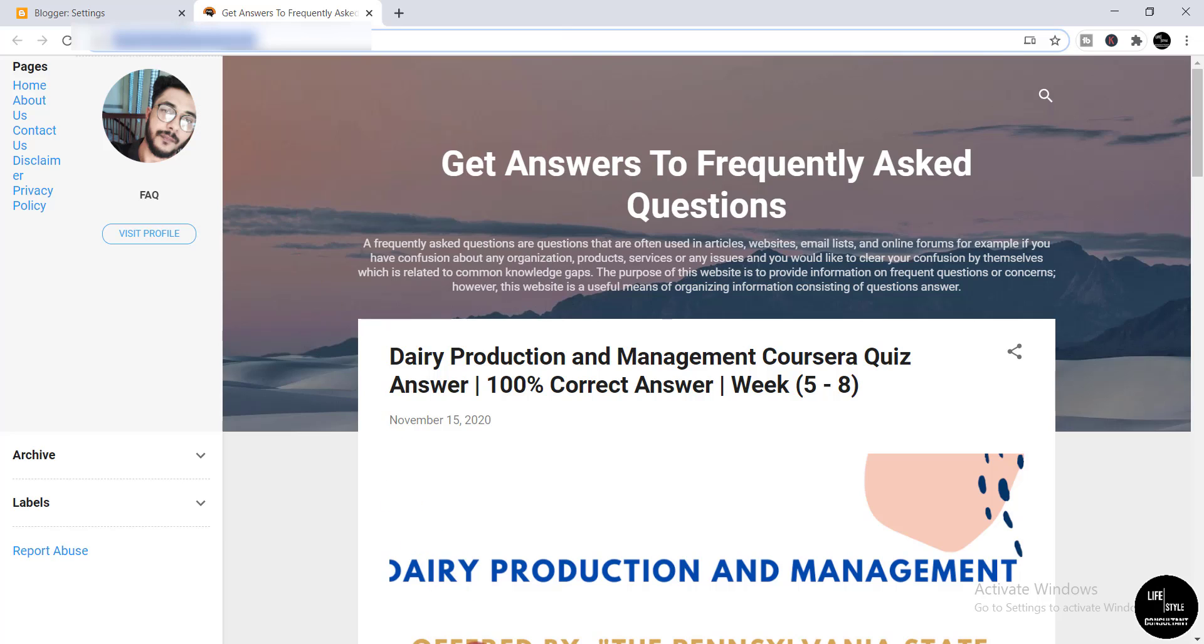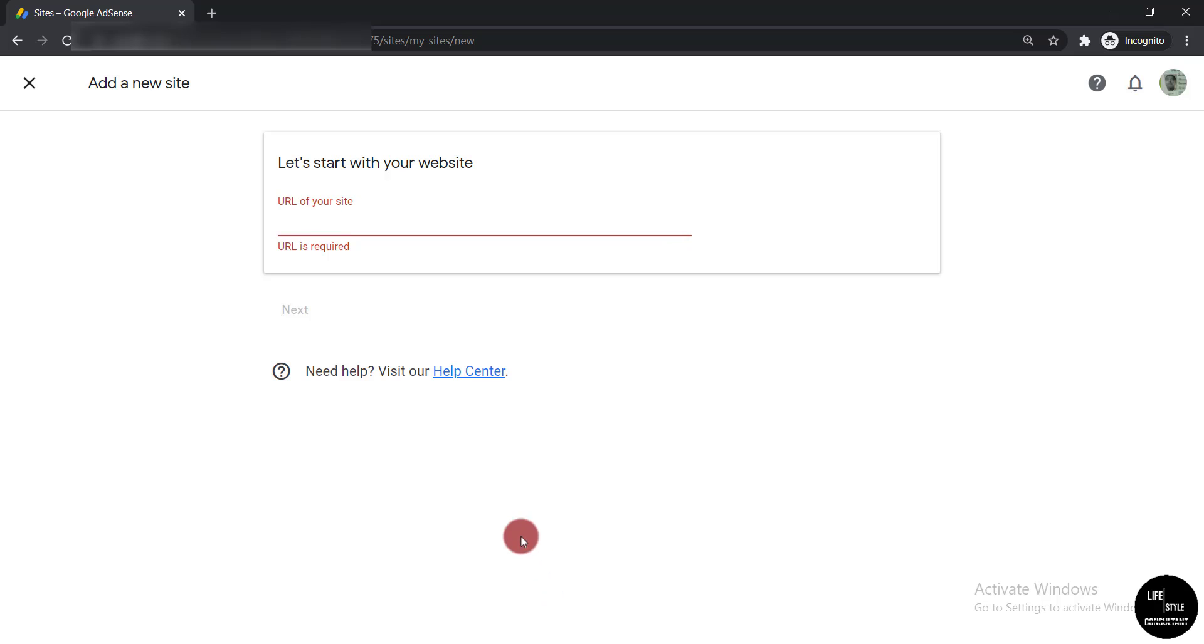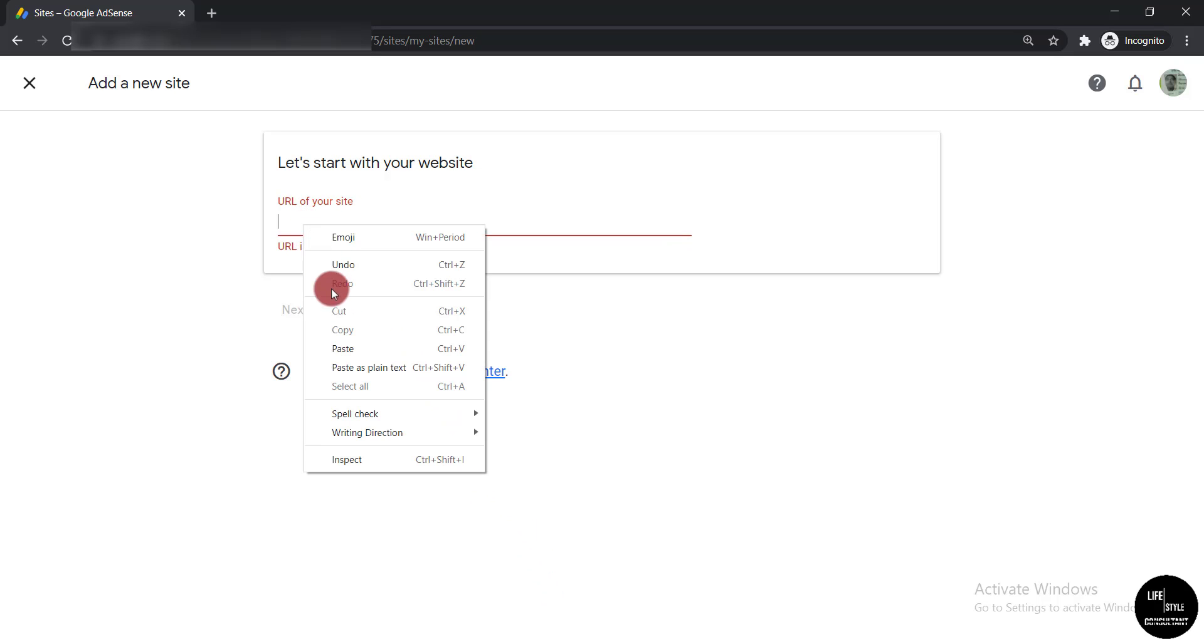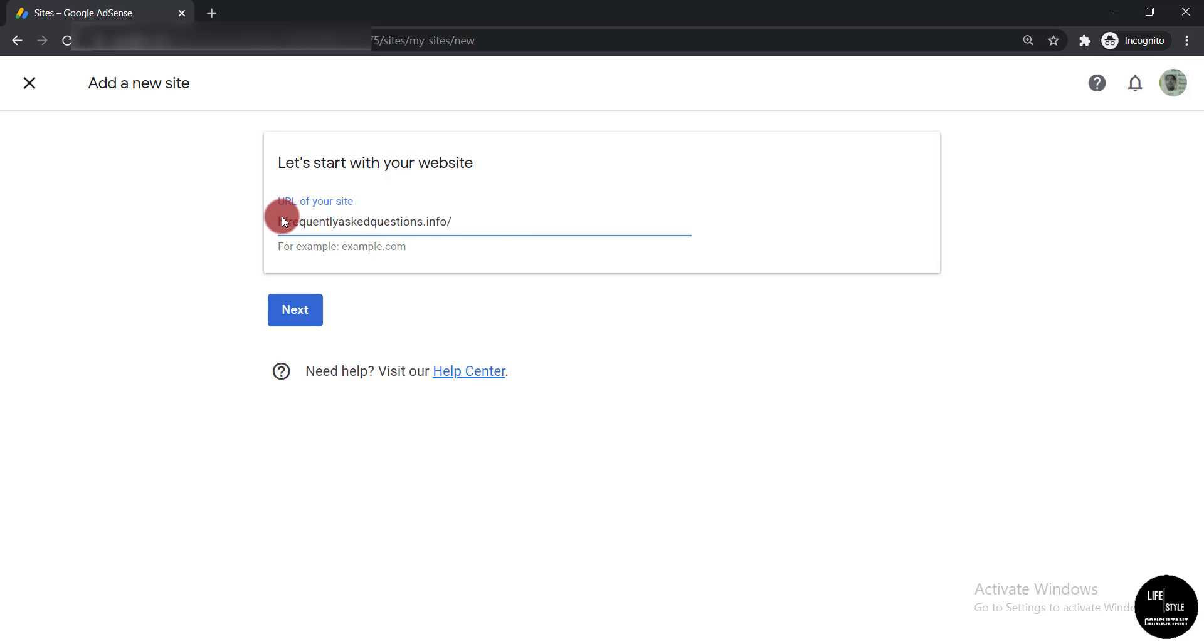And go back to AdSense and simply paste it here. Remember one thing: you just need to paste the URL of your website. You don't need to include https and www. Let's simply delete it.